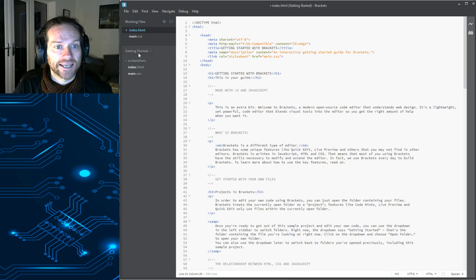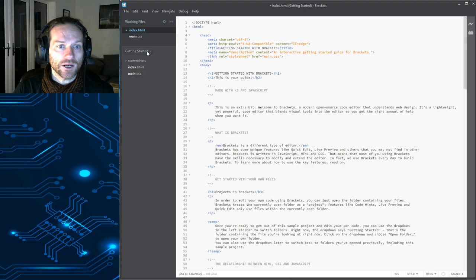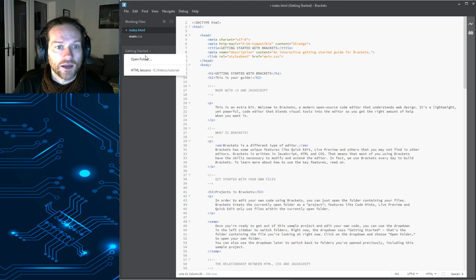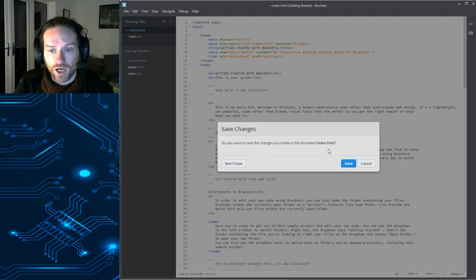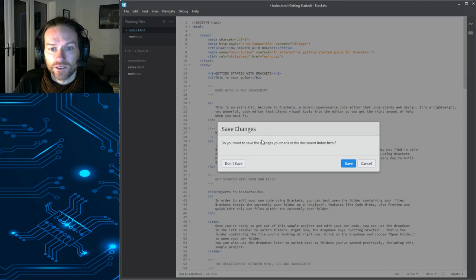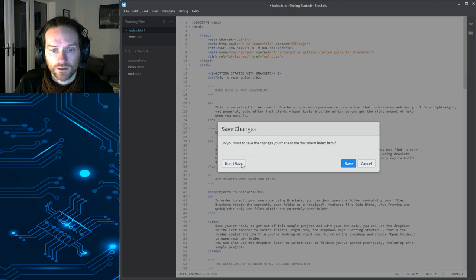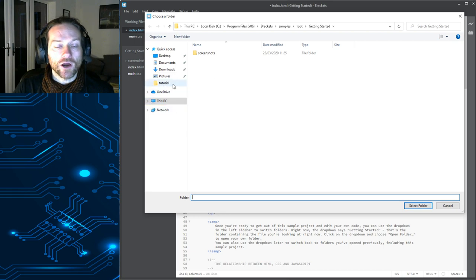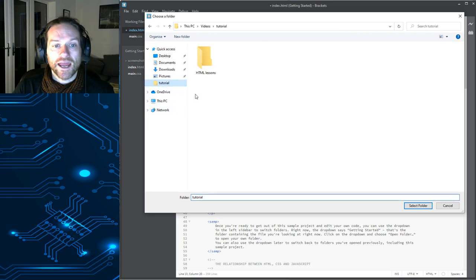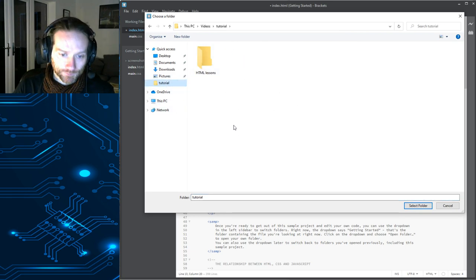So, see where it says Getting Started here. If you click on that drop-down there, you can select Open Folder. Now, when you select Open Folder, do you want to save the changes? No, I'm not going to save those changes.